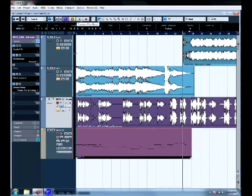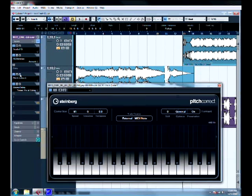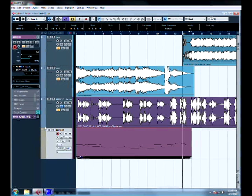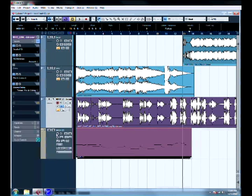Quick recap: turn your speed up to 91, tolerance down to 0, set scale source to external MIDI note, make a MIDI channel, connect them via output routing, and make sure the record enable button is pressed. That's it — see you guys.